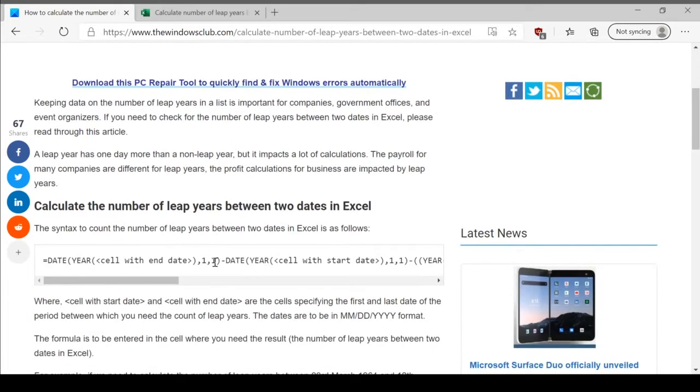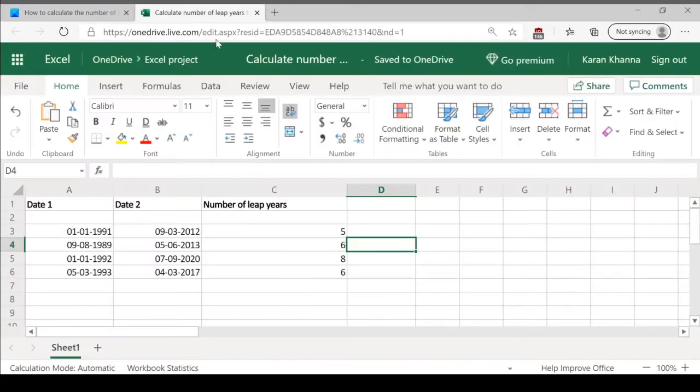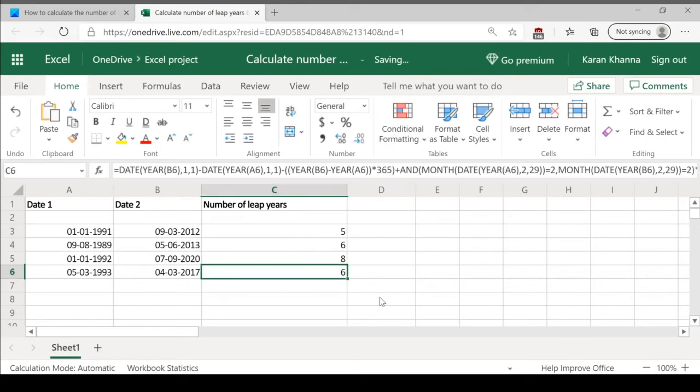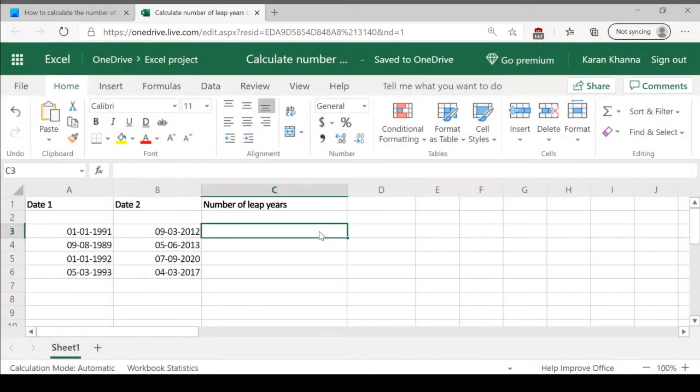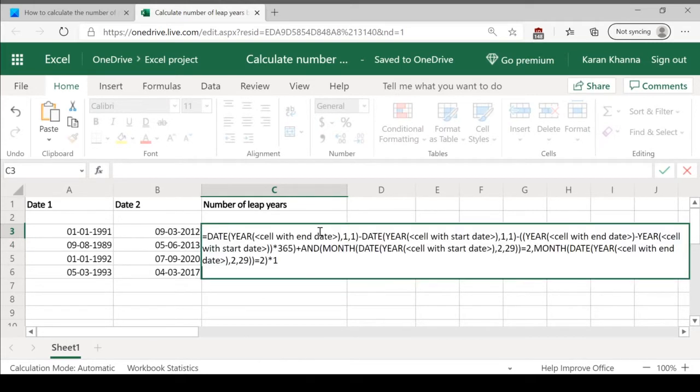All you need to do is copy paste this formula to the first cell in which you need the number of leap years. So in the case of our example, the cell would be C3.